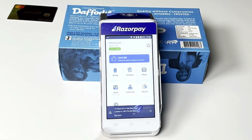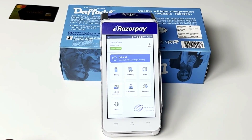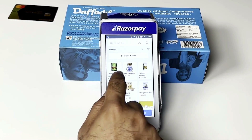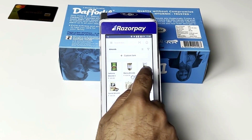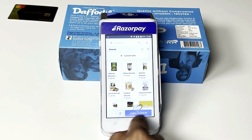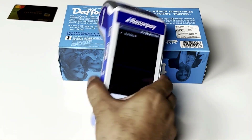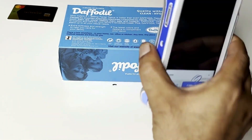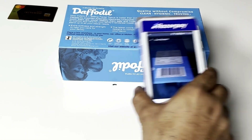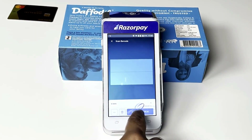Just open the QBee application and tap on Billing. You can select the products right from the picture or search it — the products are getting added. You can even scan using the scanner behind, so I can just scan the product and now you see the product has been added.